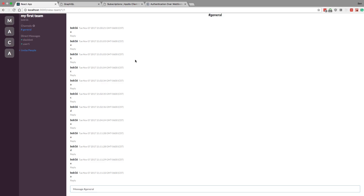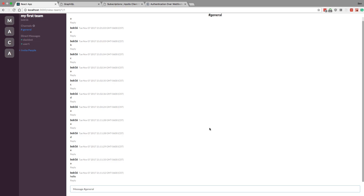In the last video we got our GraphQL subscriptions working and all the bugs fixed. Now we're able to say hello and see it pop up, switch channels, and everything works nicely. Now I want to go back and fine-tune this and secure it, because right now anyone can subscribe to our new messages subscription. We really want to lock that down and only let authenticated users and users that are part of the channel or the team access it.